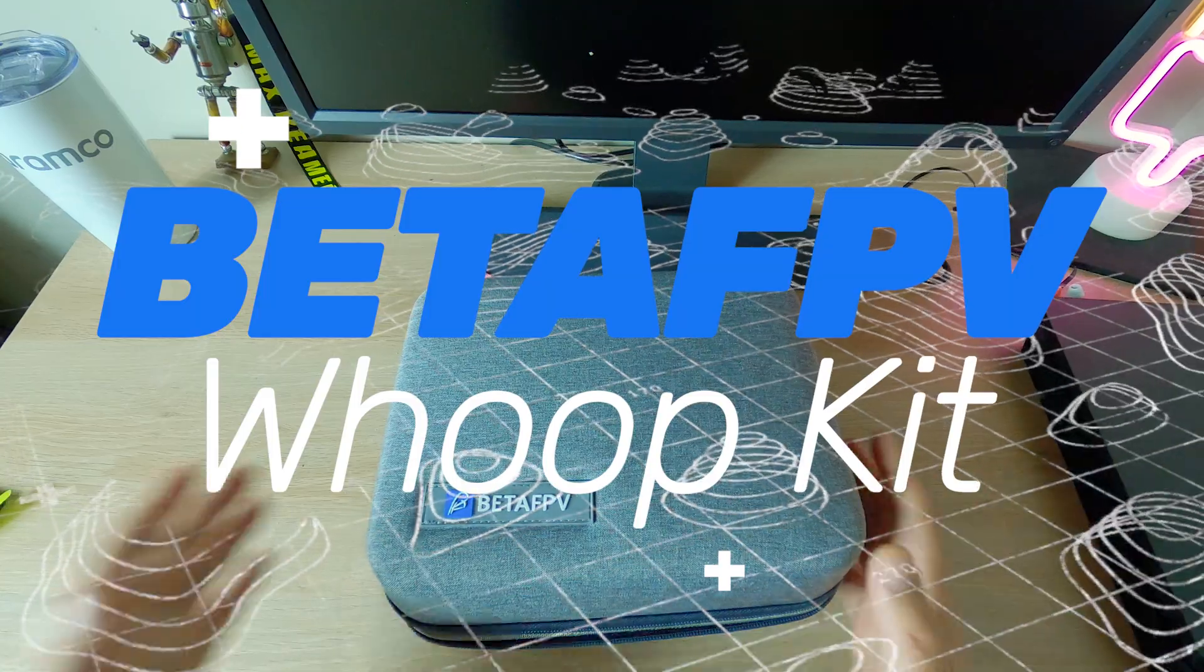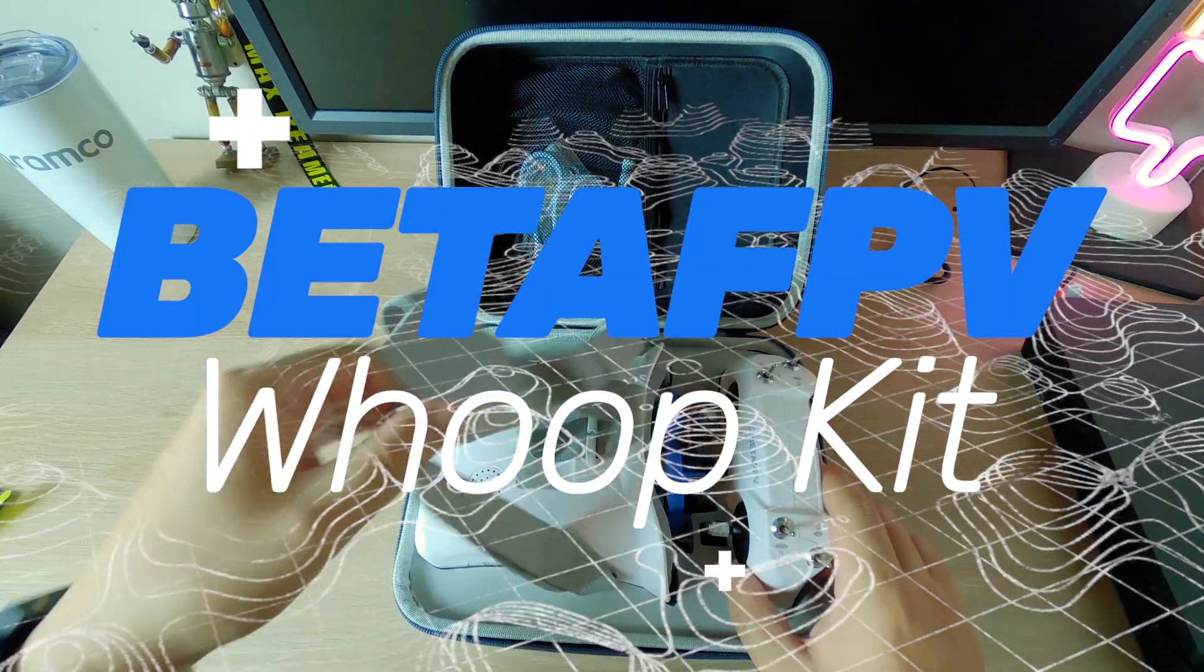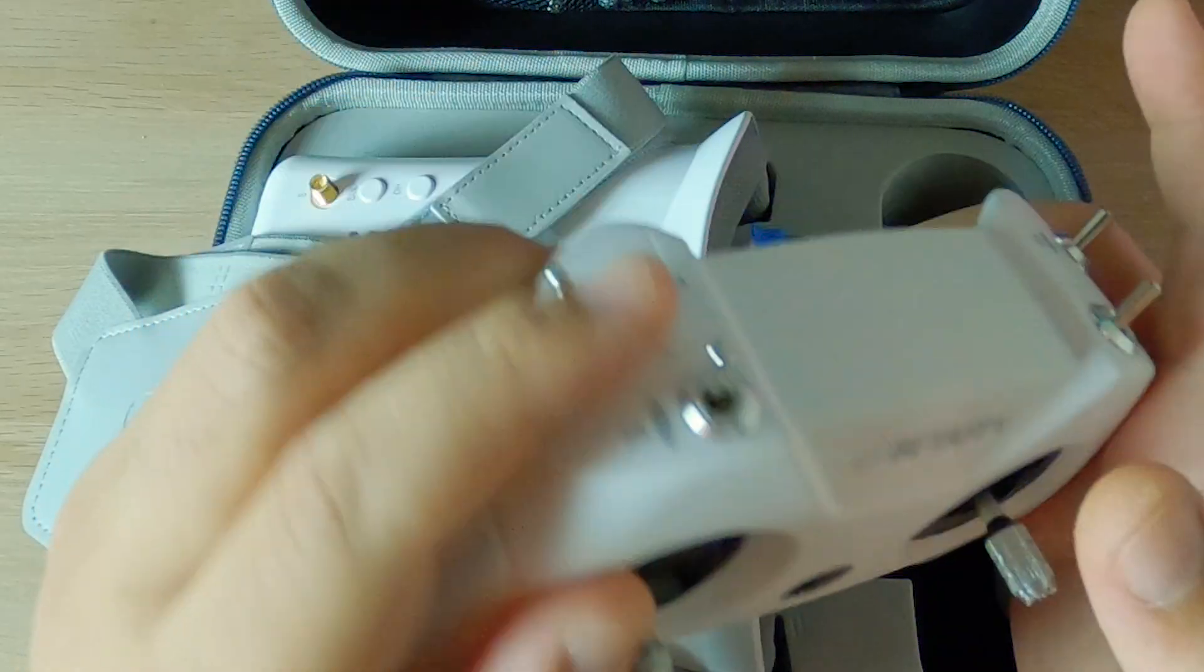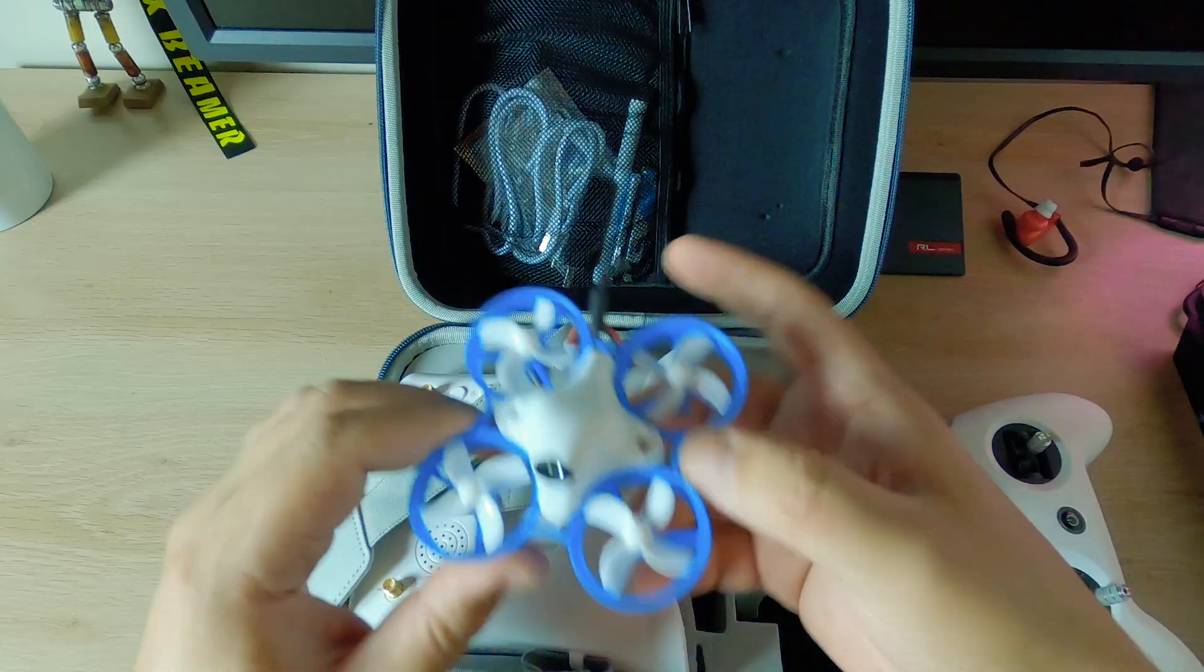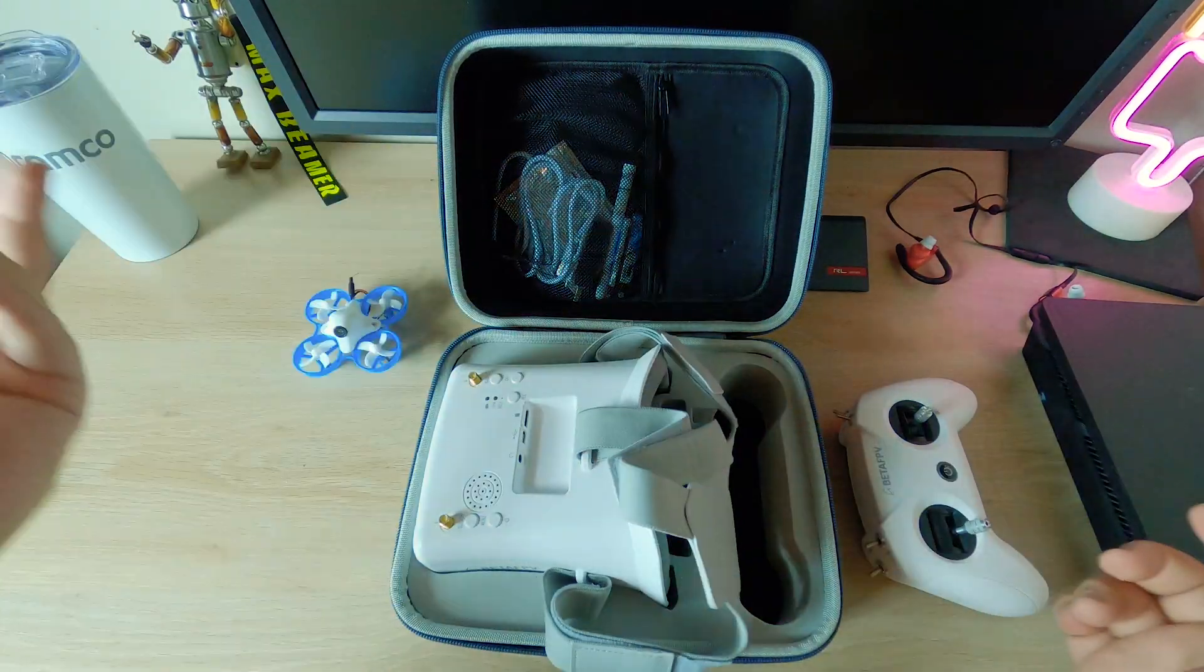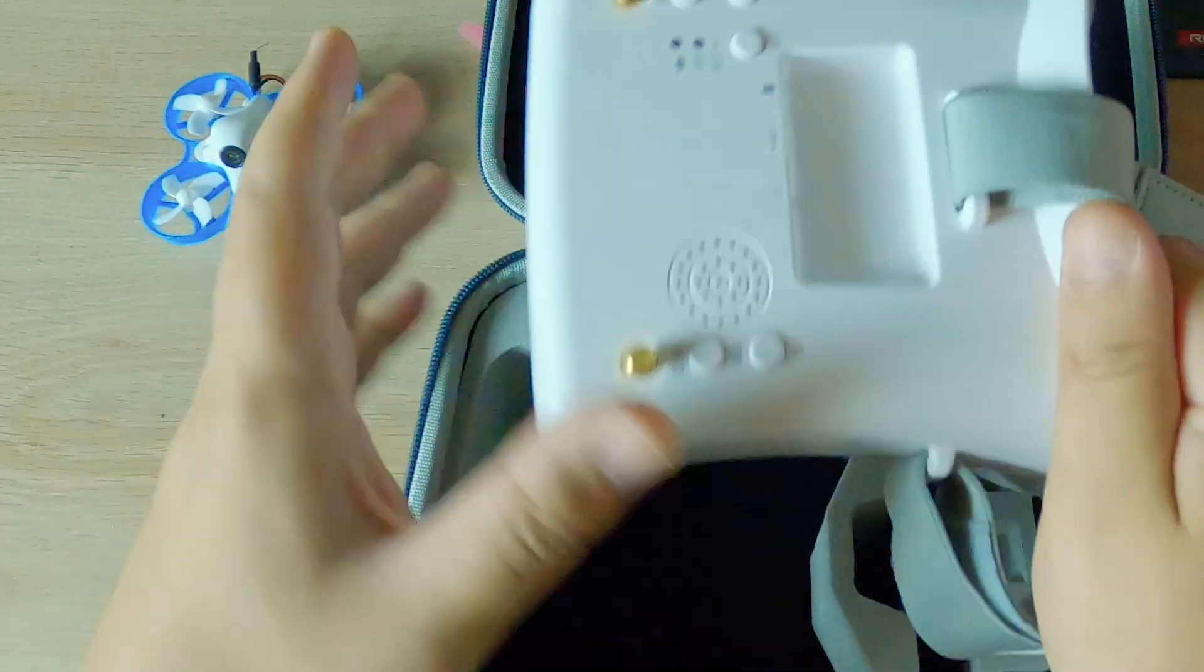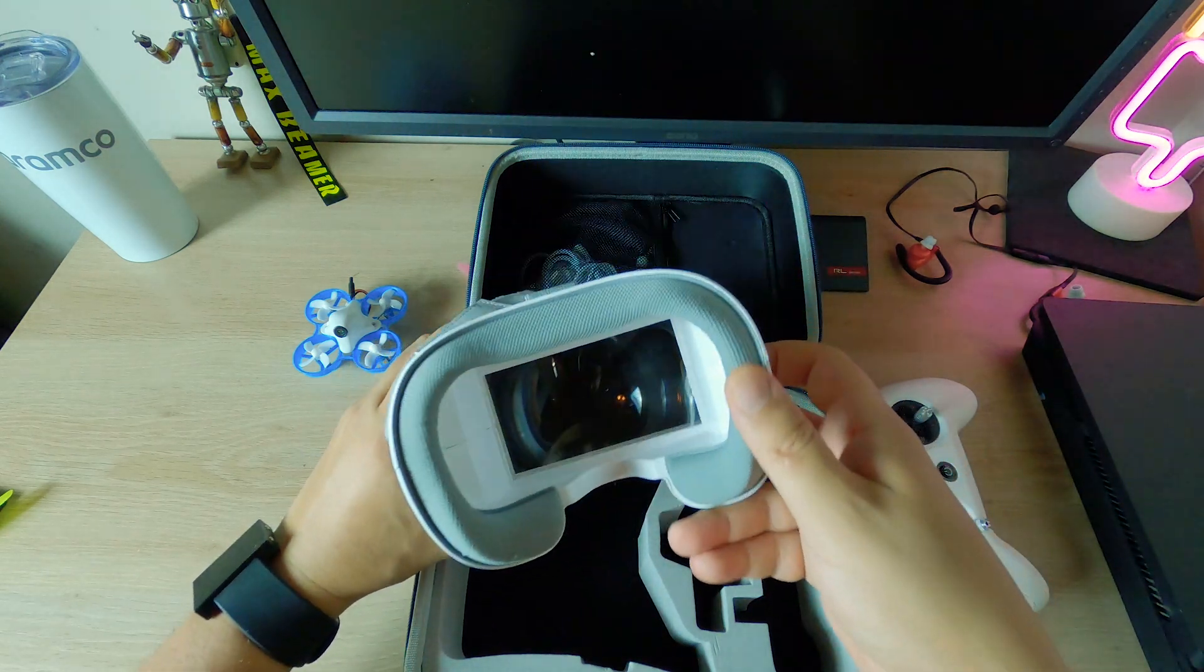Here we go guys, finally something fun. BetaFPV kit whoop kit comes with this awesome transmitter with bind button, very simple to bind. I'll talk about that in a bit. Brushed whoop, compact, looks very nice, and goggles box - goggles with diversity, two antenna slots. Everything's charged up ready to rock.